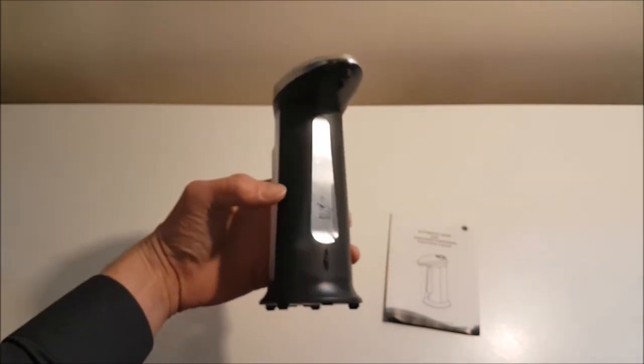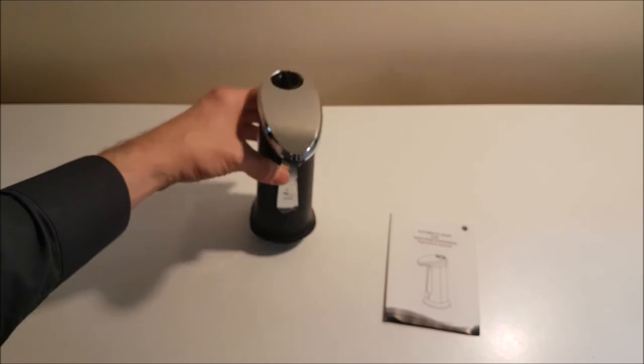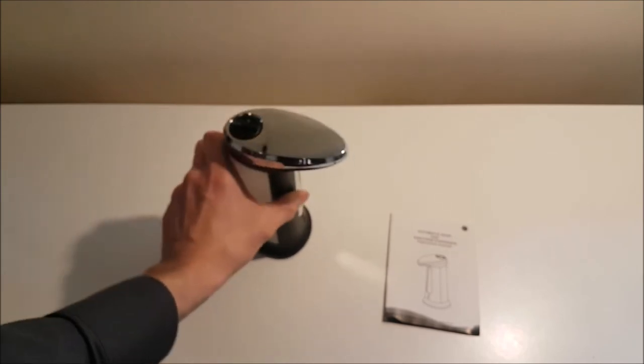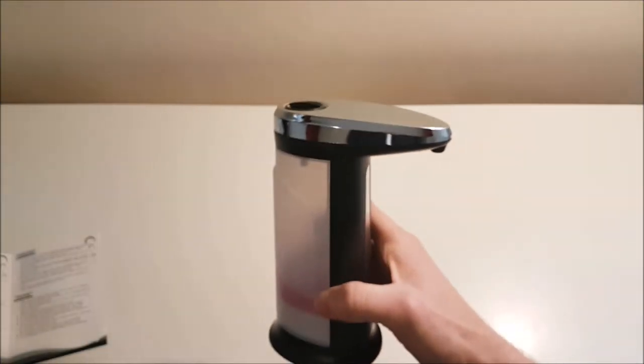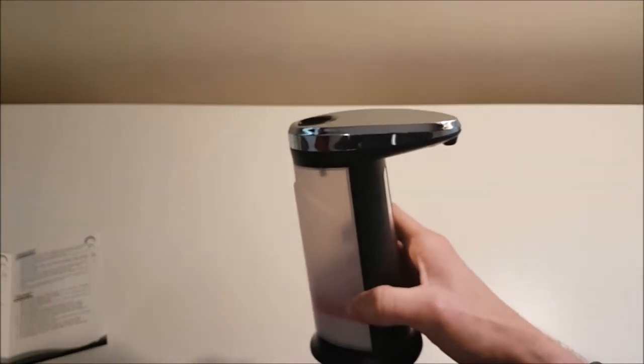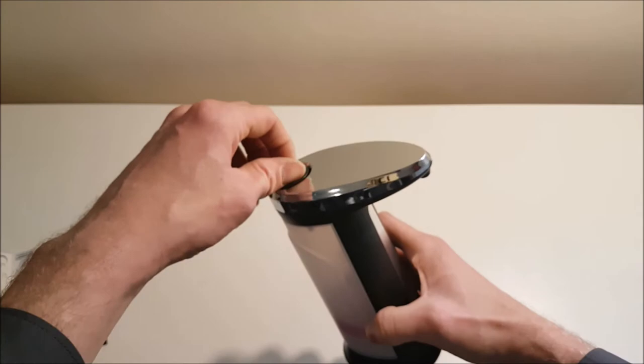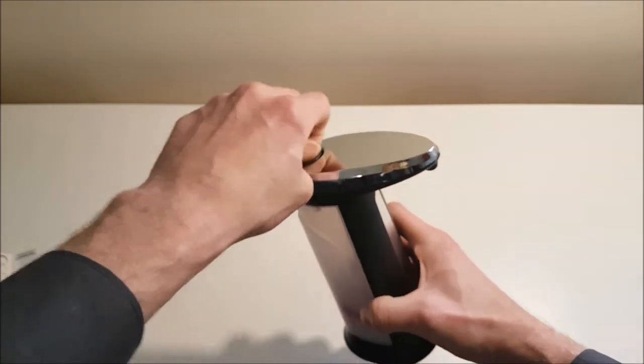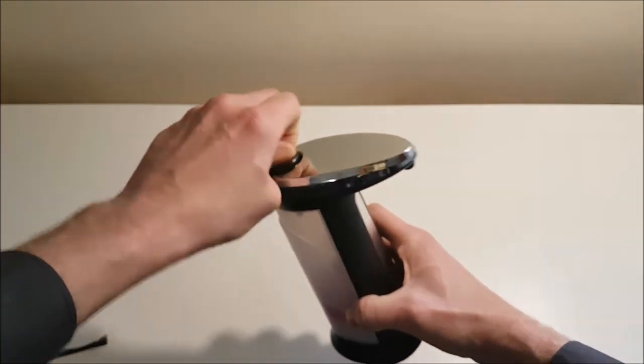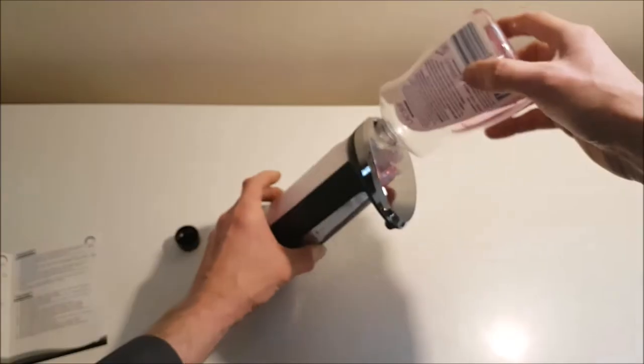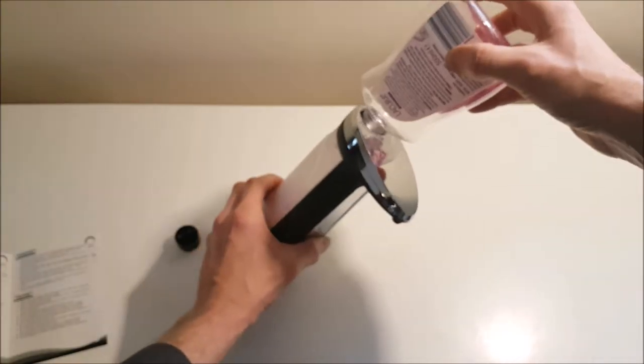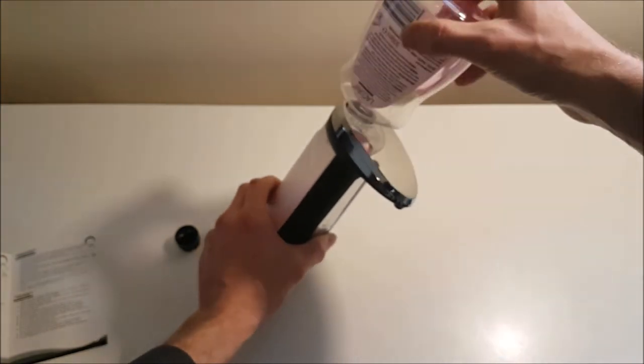So let's fill this soap dispenser up and see if it works properly. To fill this automatic soap dispenser up with soap, we're going to undo the soap tank cover just like so, and I've inserted some pink hand wash.